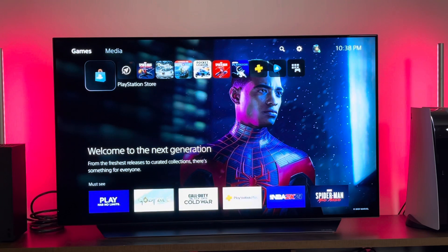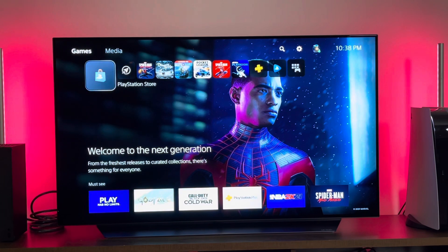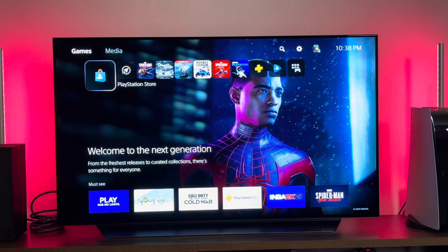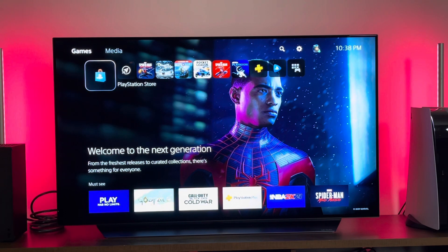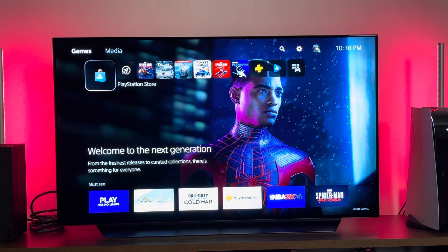Hi guys, Thunder E here and we're taking a look at the PlayStation 5 menu and UI system. Here's what we have for the PS5, all brand new. I'm on my LG CX 48-inch OLED connected.